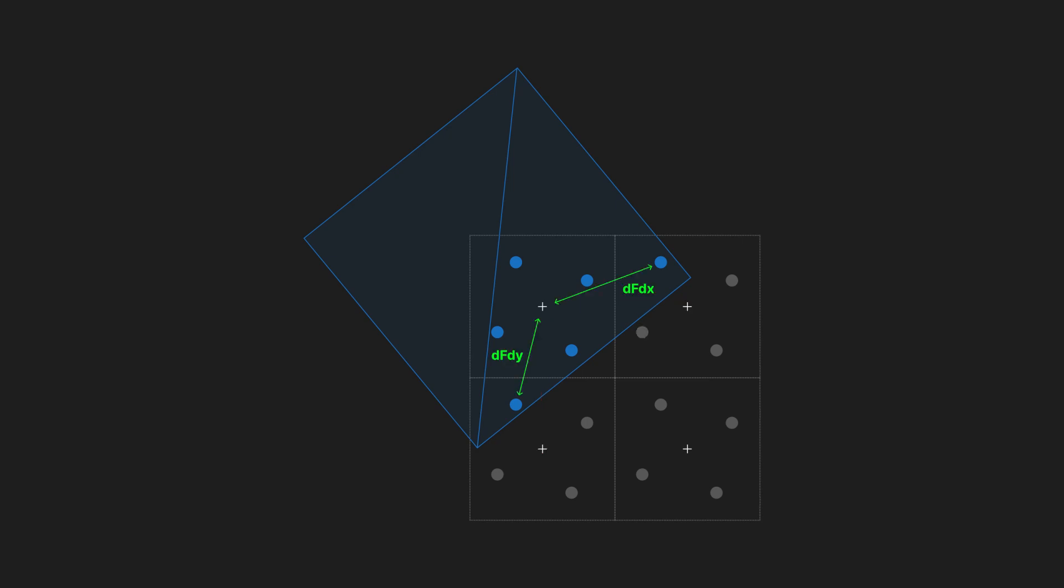Centroid sampling can mitigate this issue. When enabled, if a pixel center is not covered by a primitive, a sample that is covered will be used instead. This ensures that fragment shaders get valid parameters, but can also mean less accurate derivatives.